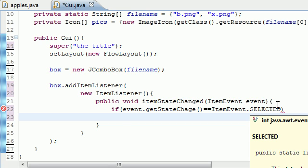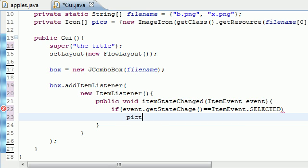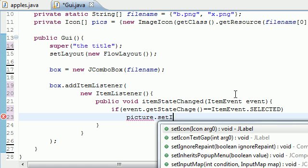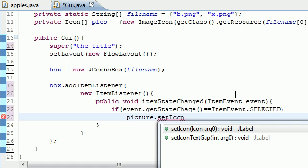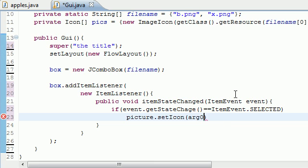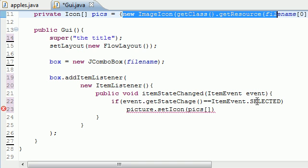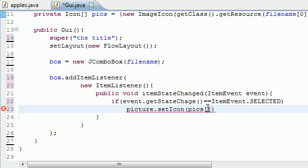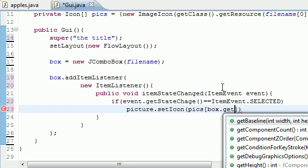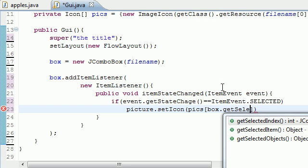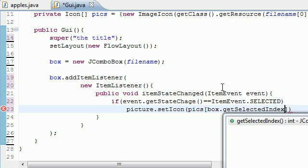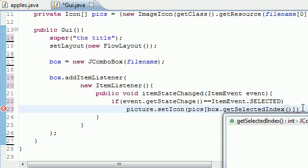First of all, whatever you select, we want to take that picture, and remember, this is just the picture that appears on our screen. We want to set icon, which pretty much means change the image to, and the parameter says what icon do you want to change to. Well, we have an array called picks, but we have two elements, or two images in this one. So what one do we select? Well, go ahead and type box dot get selected index with empty parameters.